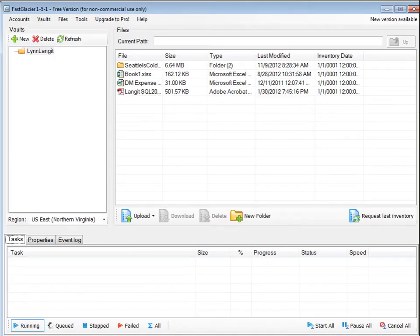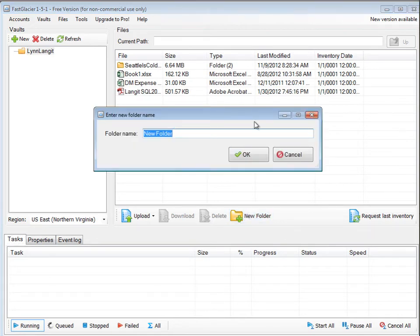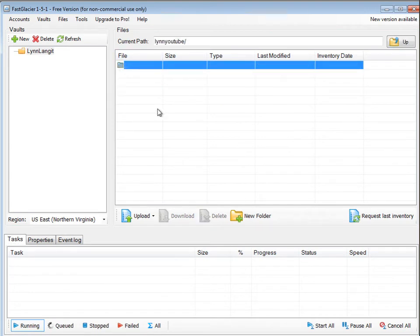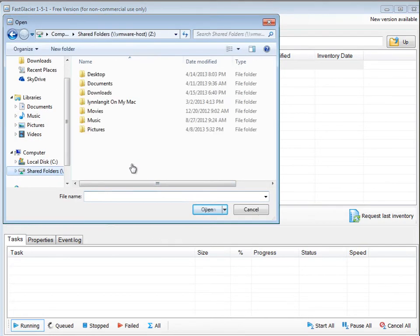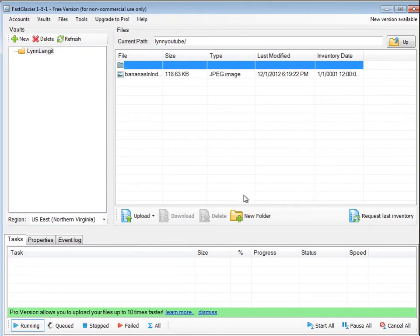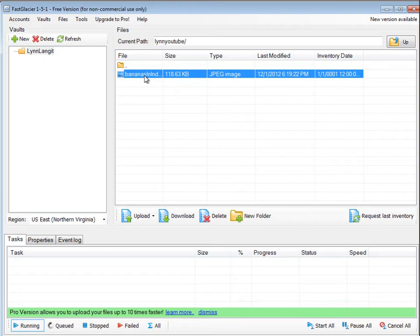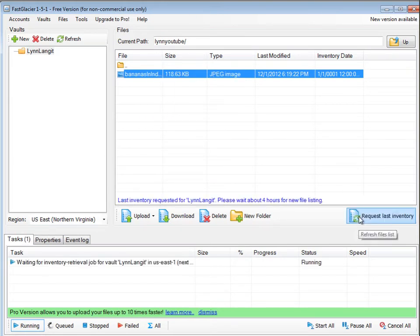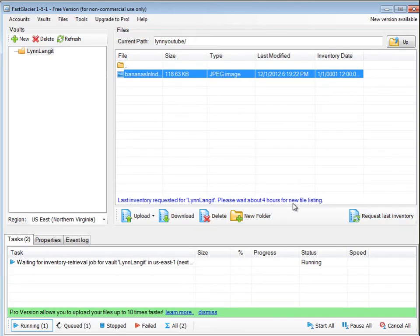While waiting for services to spin up, I opened a VM to show you what Fast Glacier looks like on Windows. You can see it looks really like S3. If I want to create a new folder I just say New Folder. Very easy to work with. If I want to upload a file I just pick it here. You can see it has an interface like S3 with upload, delete, and properties actions. When you request the Last Inventory, notice that it takes four hours for a new file listing — that's the nature of Glacier's slow retrieval.